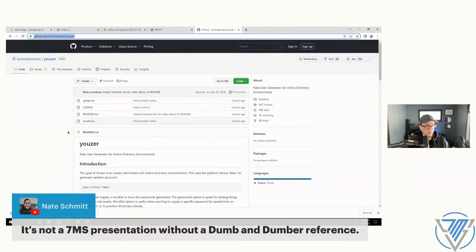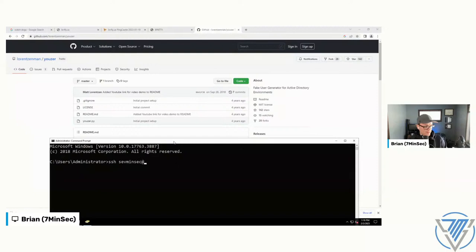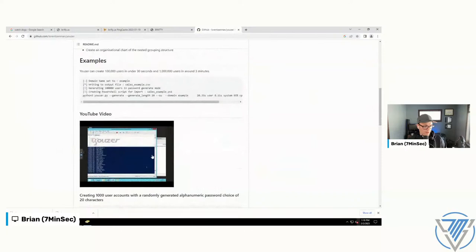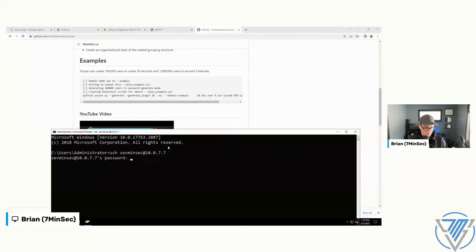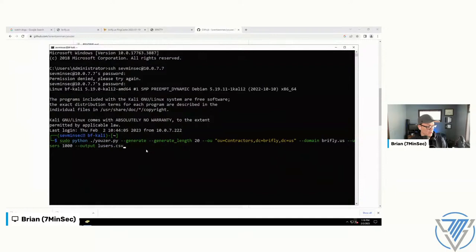Let me get into my Kali box. This tool is really slick — they've got a nice install document, a whole bunch of examples, and even a YouTube video. I'm not going to spend a ton of time going through it. I'll just give you one syntax example you can easily follow to get some users generated.